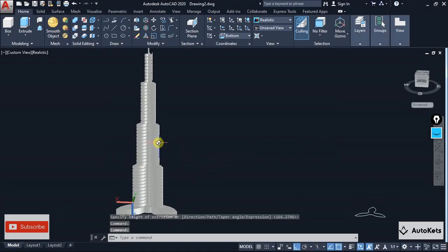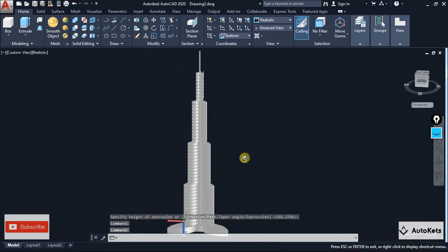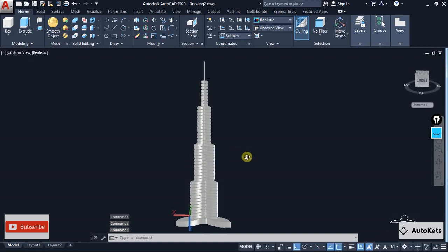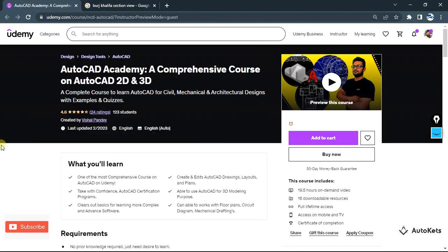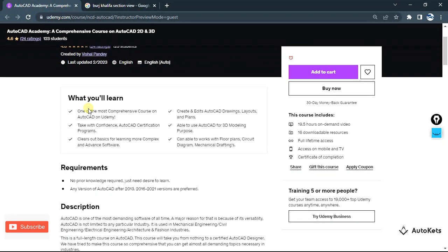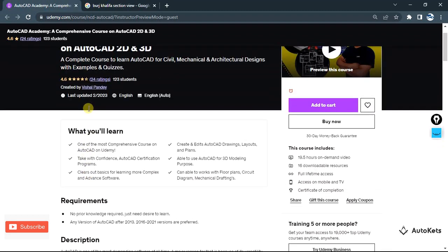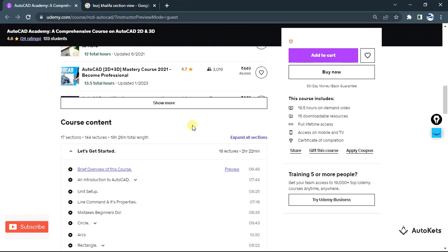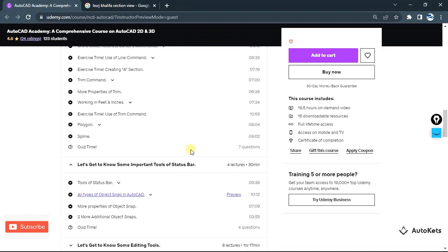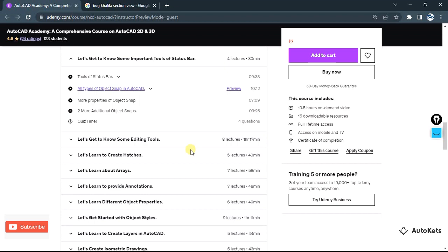This is how it will look like. I hope you understand how to create it. If you have any doubts you can contact me or ask in the comment section and I will help you figure it out. If you want a full course on AutoCAD, you can visit our Udemy page — the AutoCAD Academy course, a comprehensive course that covers all necessary topics regardless of whether you are in architectural, civil, or mechanical.